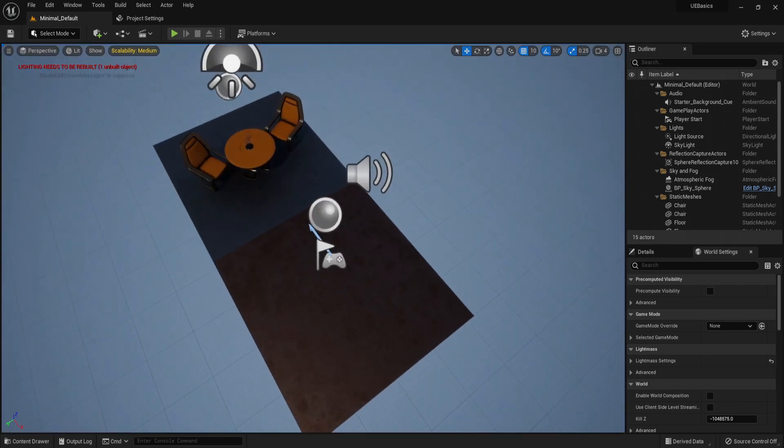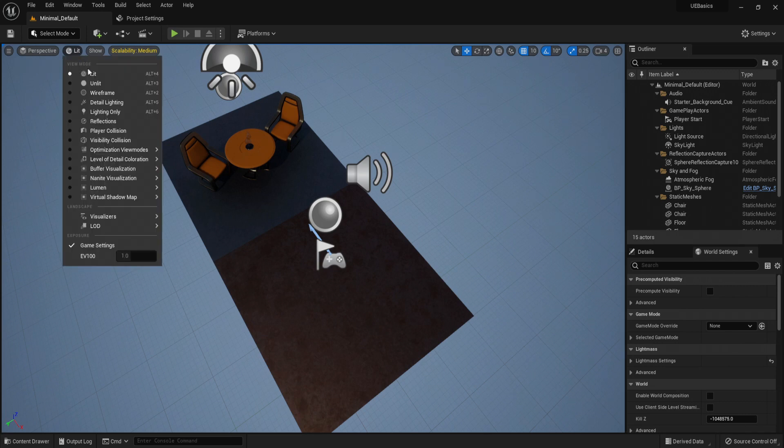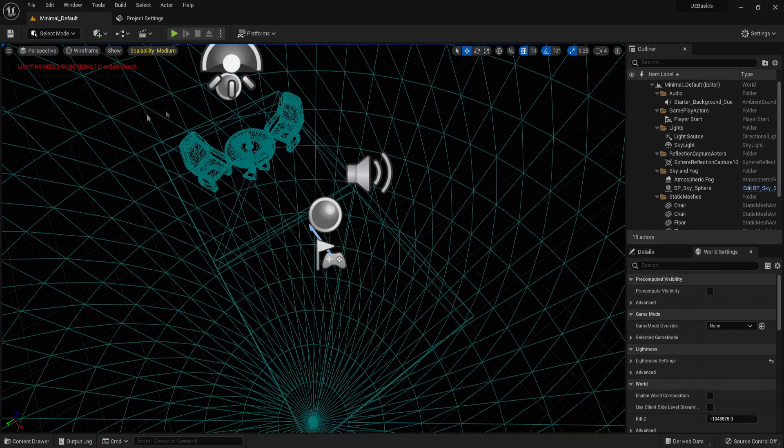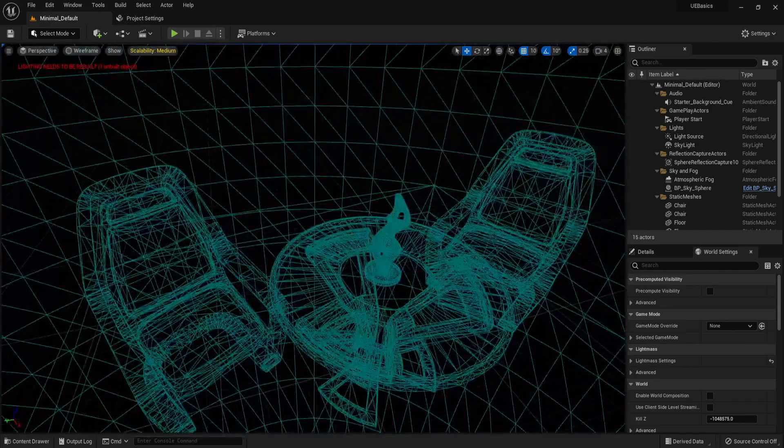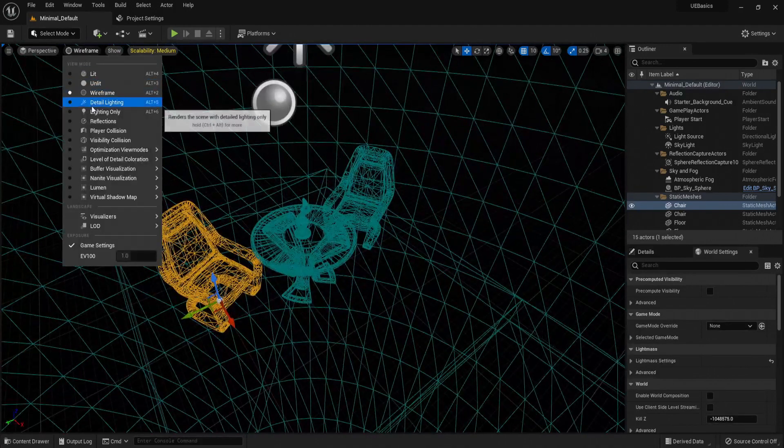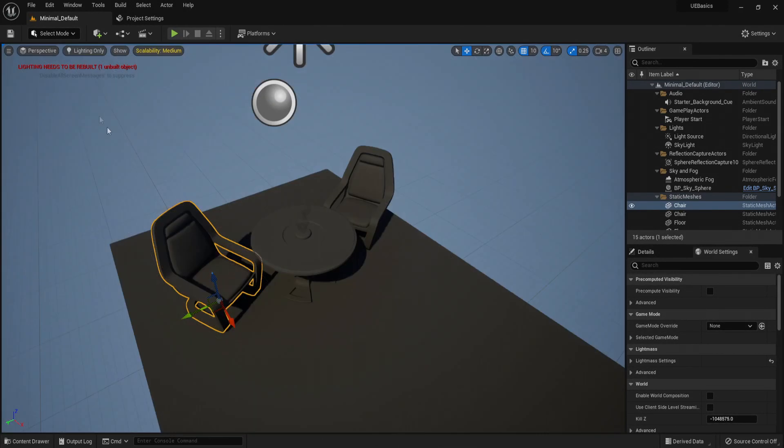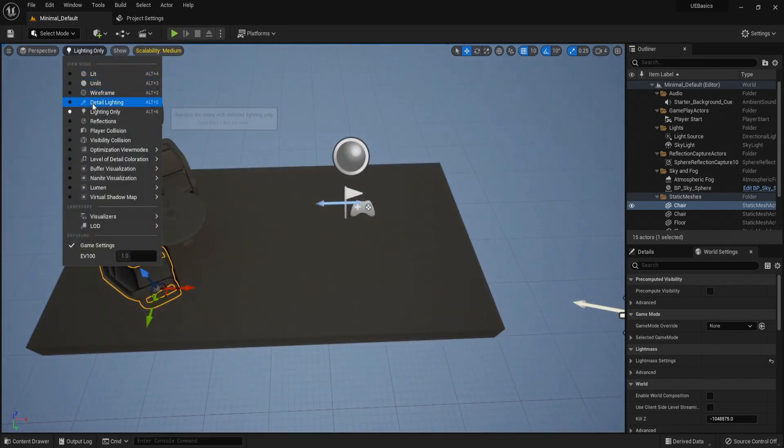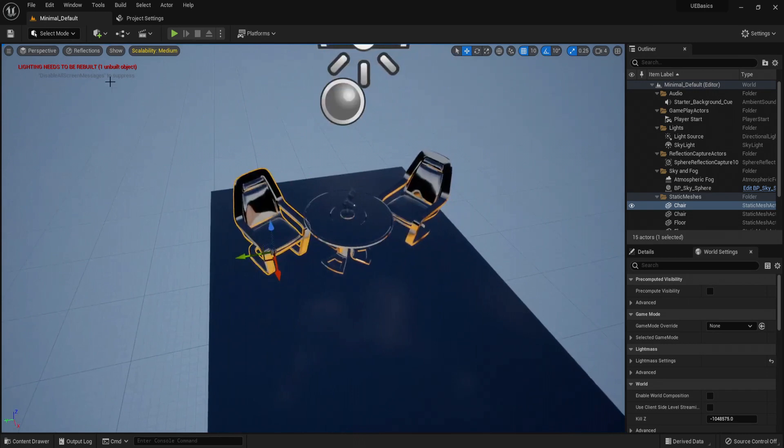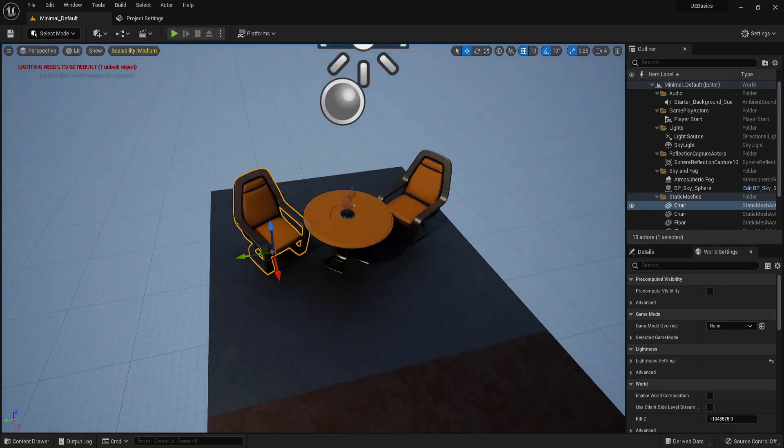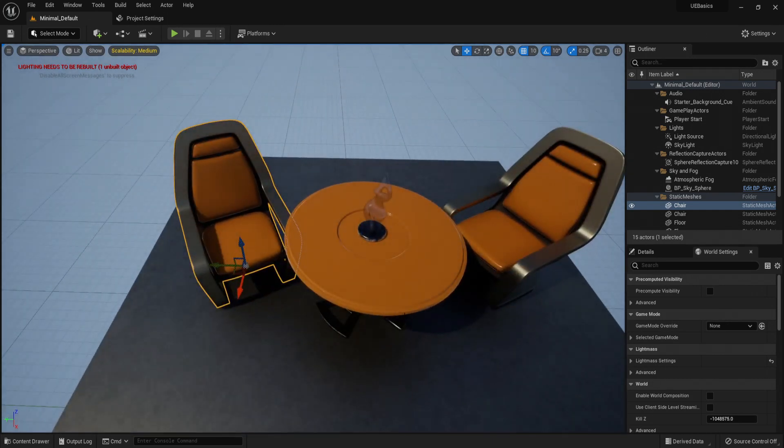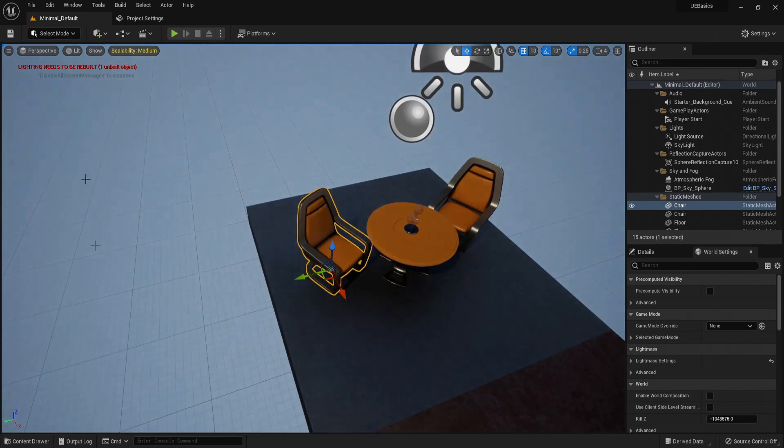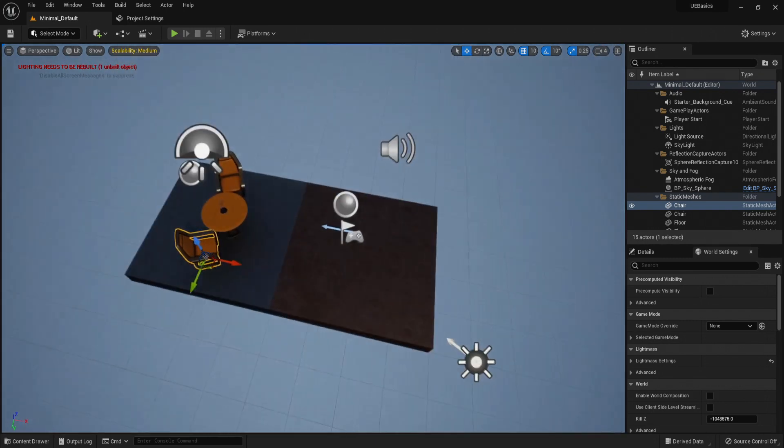You can go unlit too to see without shading and wireframe once again. Detail lighting only. But for now, let's stick with lit and perspective. From here, let's go and discuss the view modes. Lit shows the scene with lighting. Unlit without lighting. Wireframe in a wire mode. These are quite useful for level design and seeing complexity of models and seeing how they react with lighting in the scene. These are not applied in the game. These are just simply for debugging.